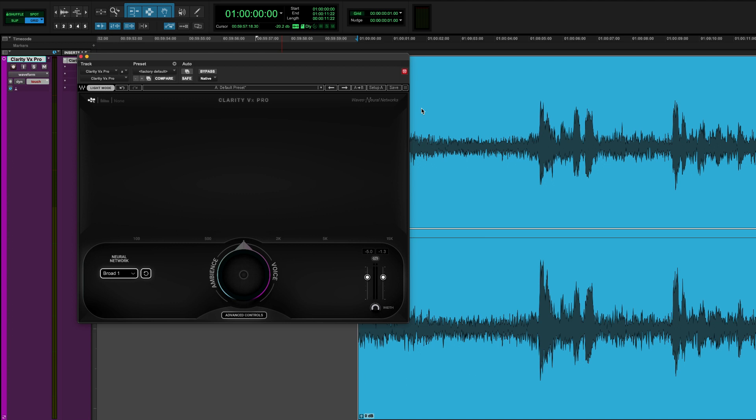Let's talk about how it works. Basically Waves has these Waves neural networks which are trained AI and in this plugin there are multiple that you can choose from. Each one will give a different result based on the noise that the AI encounters, the neural network as they call it.